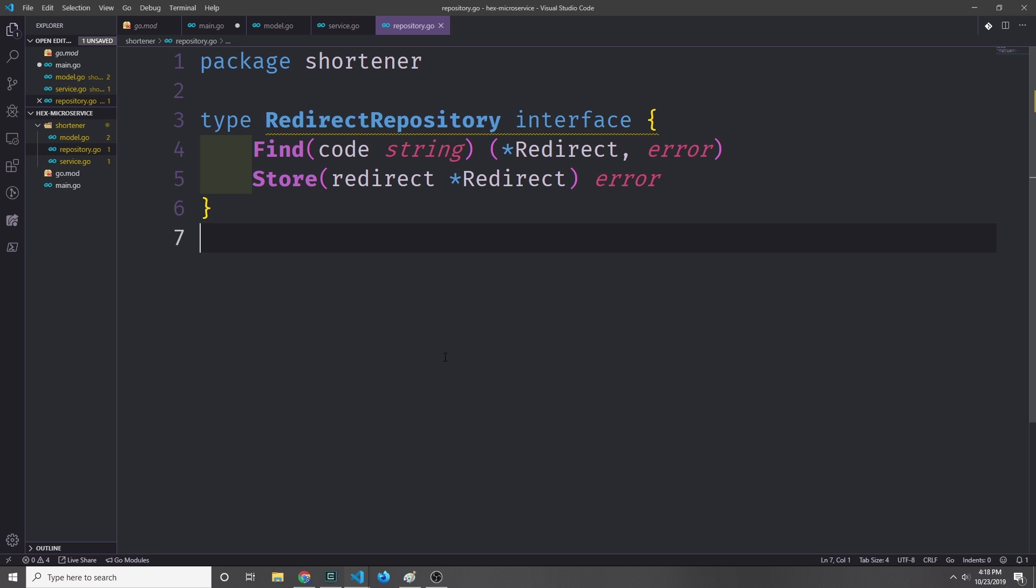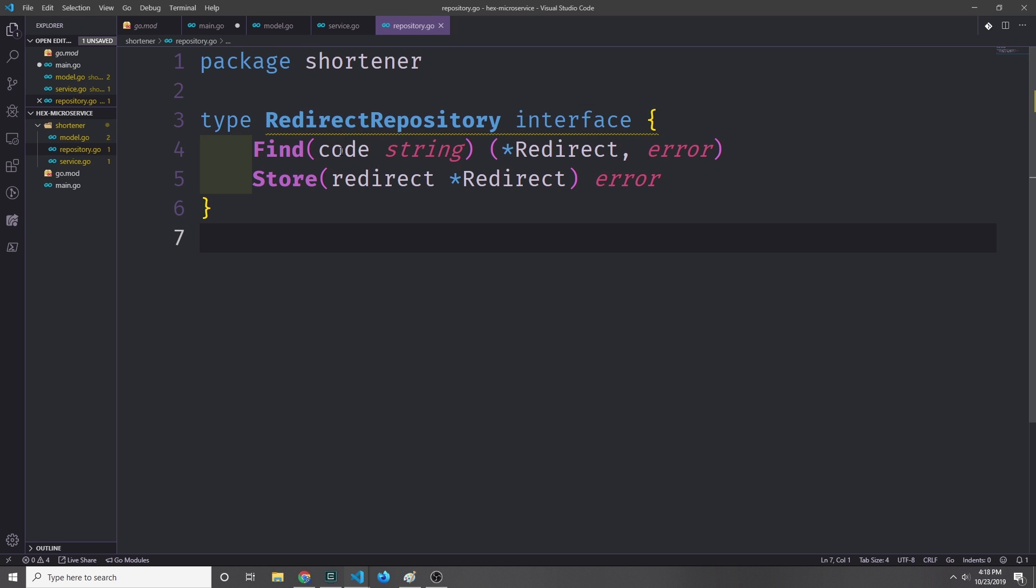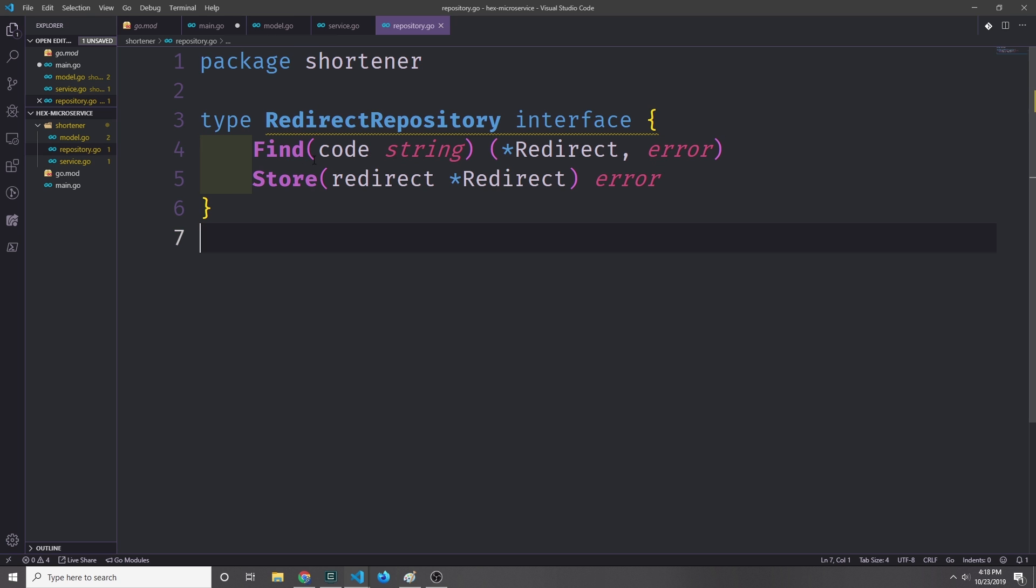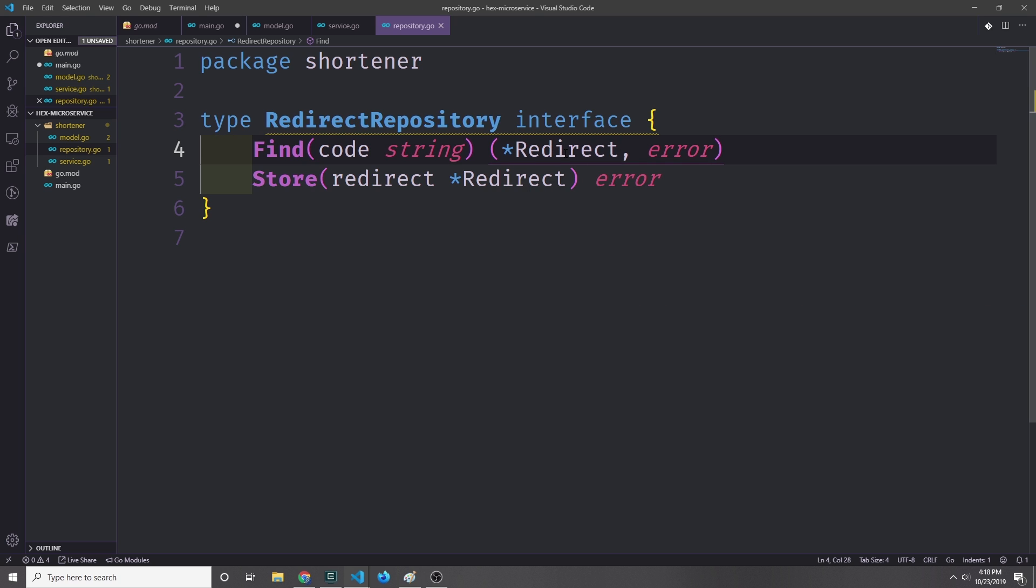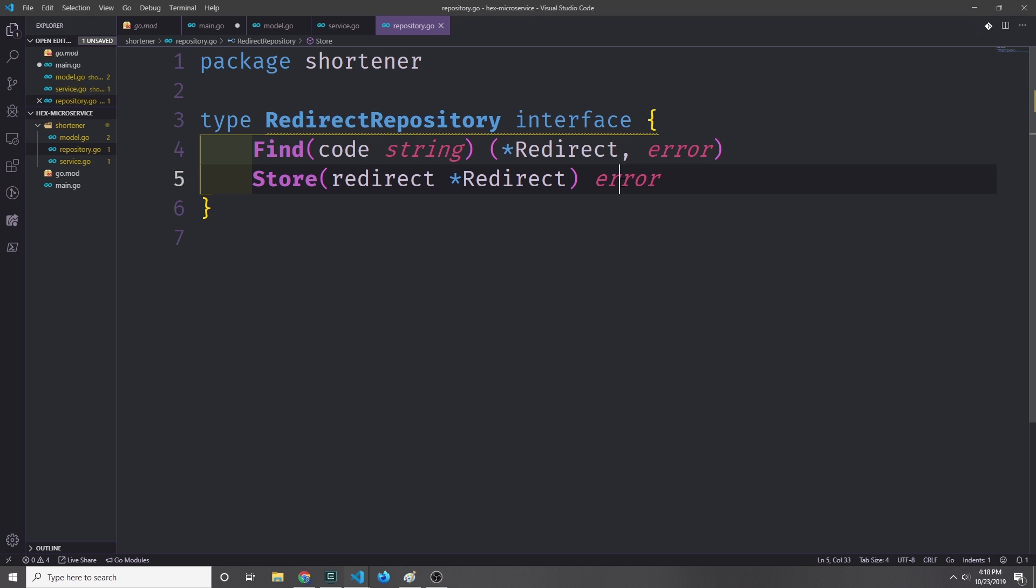Now speaking of repositories, we need to define an interface to connect our business logic to our repository. We'll define another interface called RedirectRepository, and this interface will also have the Find and Store methods inside of them with the same exact function signatures. So Find will take in a code string and pass back a redirect and an error, and then Store will take in a redirect and pass back an error.